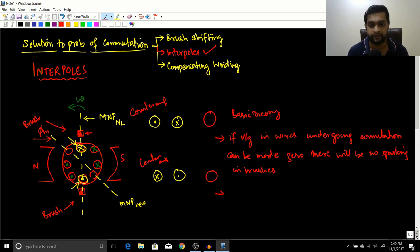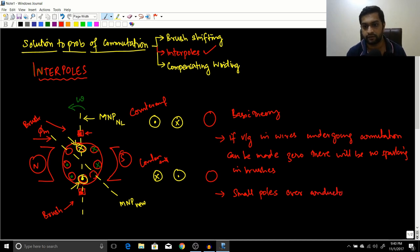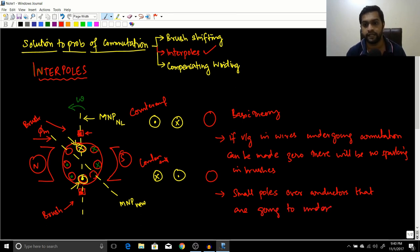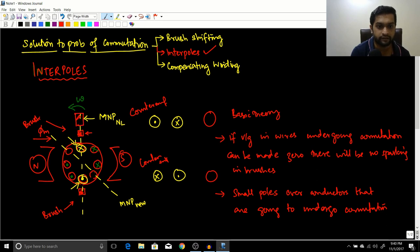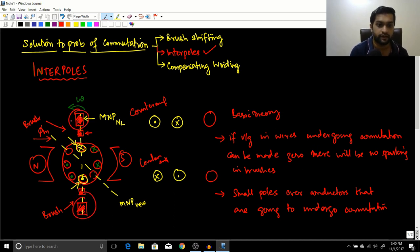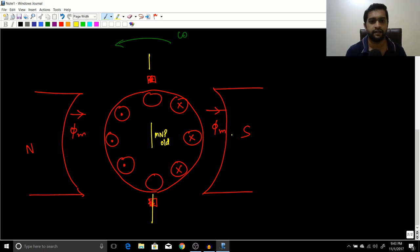What we do is place small poles — similar to the main north and south poles — over the conductors that are going to undergo commutation. We make a small pole here and a small pole here, such that when the conductor rotates past this pole, it gets a counter EMF on that conductor, cancelling the unwanted EMF. That is the solution provided by the interpoles.